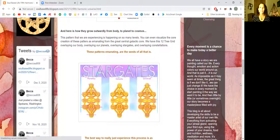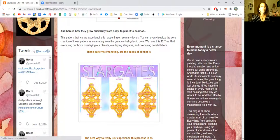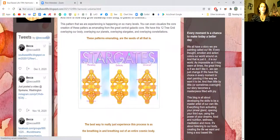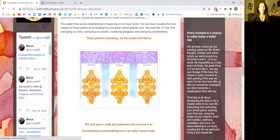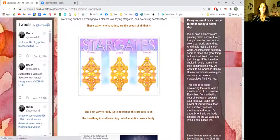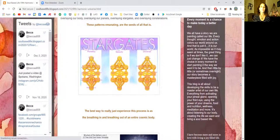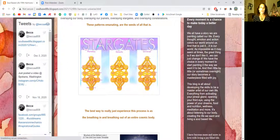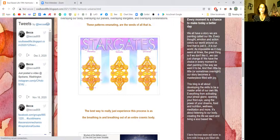You can even visualize the core creation of these patterns as emanating from the great central galactic core. We have this 12-tree grid overlaying our body, overlaying our planets, overlaying stargates, and overlaying constellations.